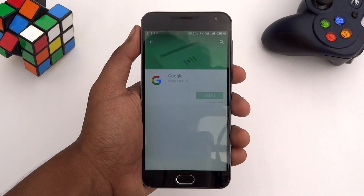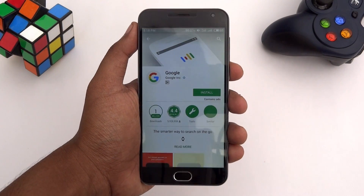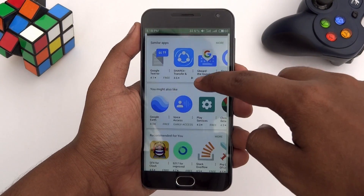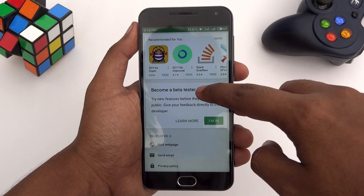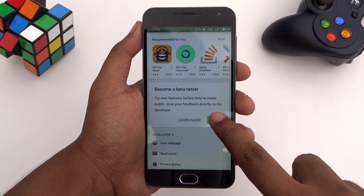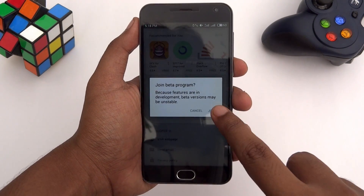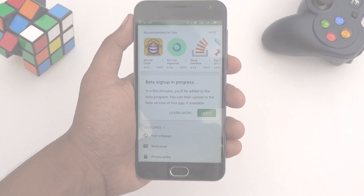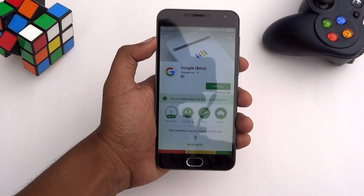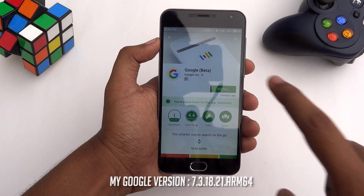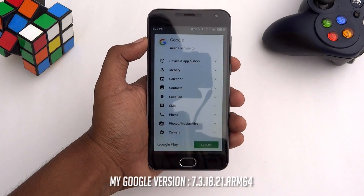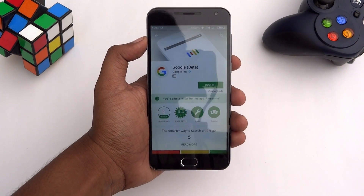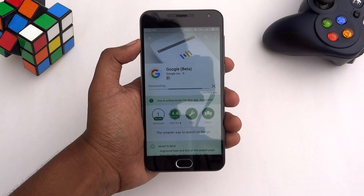Head over to the Play Store and search for Google. Scroll down and enroll in the Google beta program to download the beta version of the Google app. After a few minutes, you will get a beta update for the Google app. Simply download and install it on your phone.